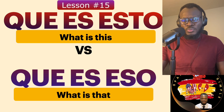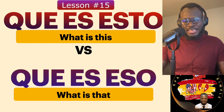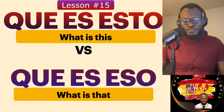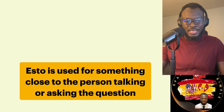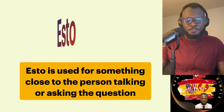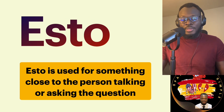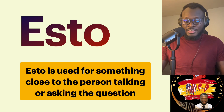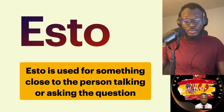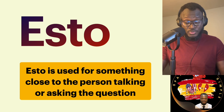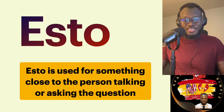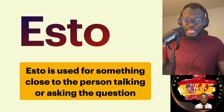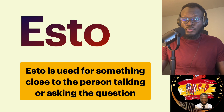Now it's time to teach you exactly where they are being used. You cannot use one for the other — they are completely different, opposite, just the same way they are in English. Esto is used for something close to the person talking or asking the question. You have to be selfish: if that thing is close to you, you would say esto.